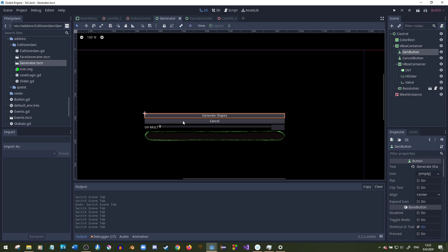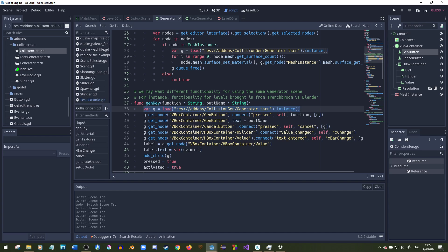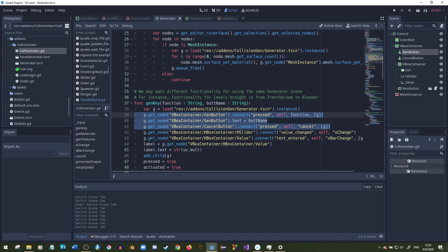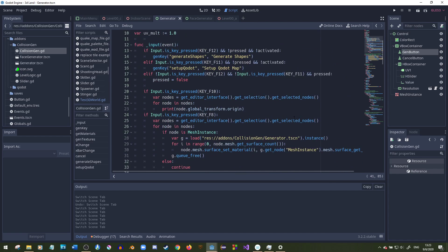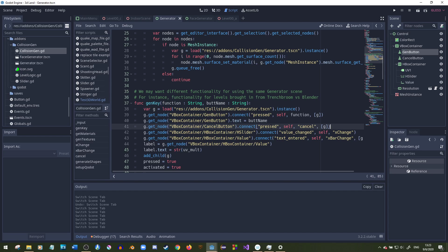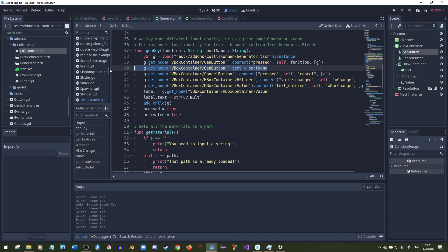We make an instance of that scene. The three main things to worry about: you connect the pressed signal to the function you pass in. I made a little string and a button name so you can customize the button name from outside. Pressing it connects to the generate shapes function, and pressing cancel goes to the cancel function. Down here, it just sets the button text.